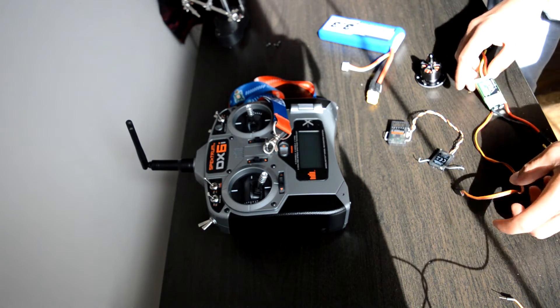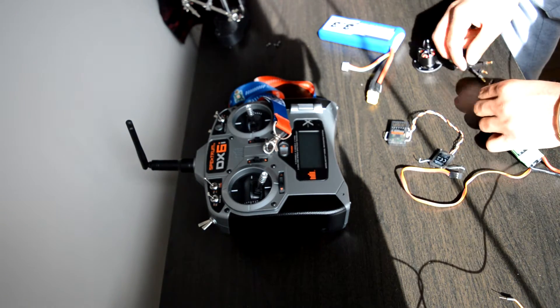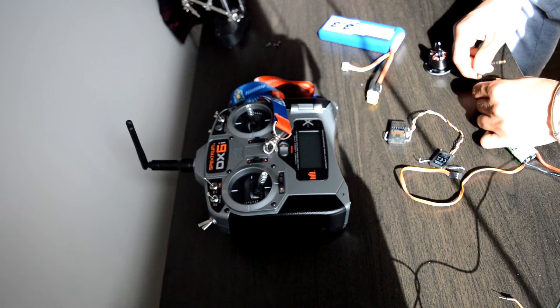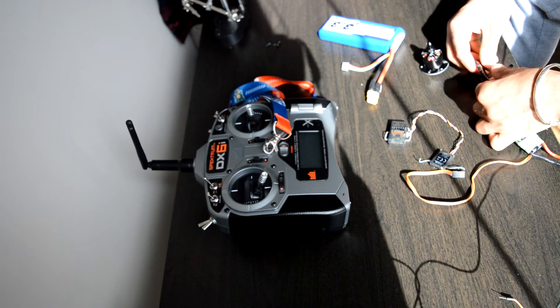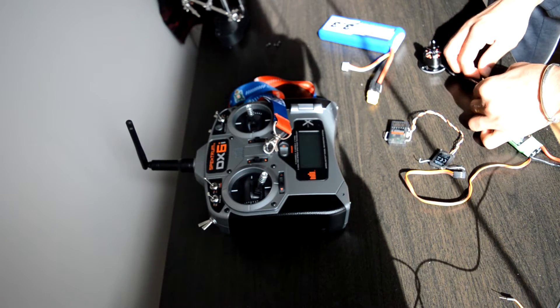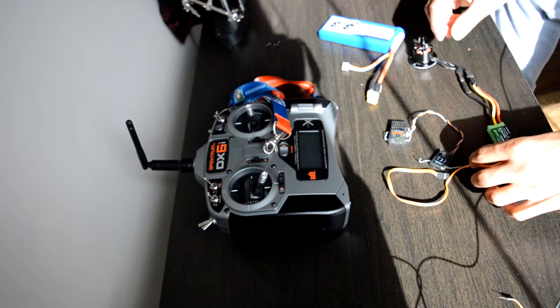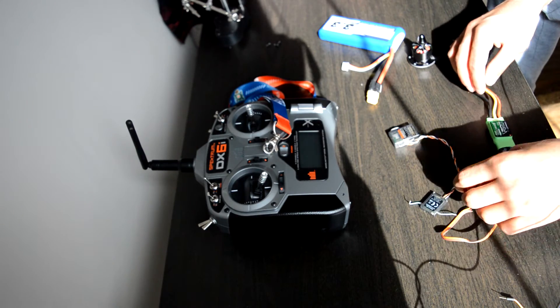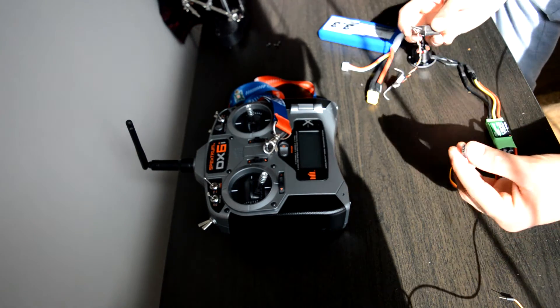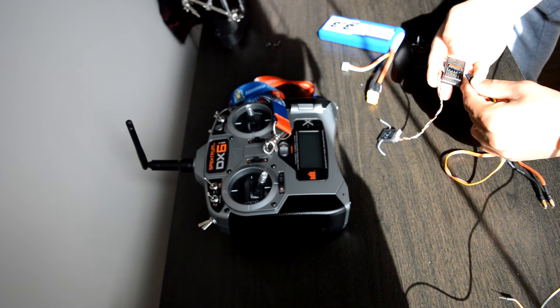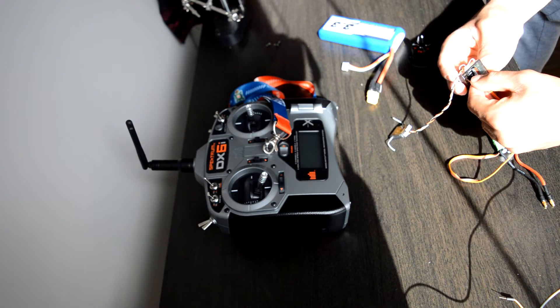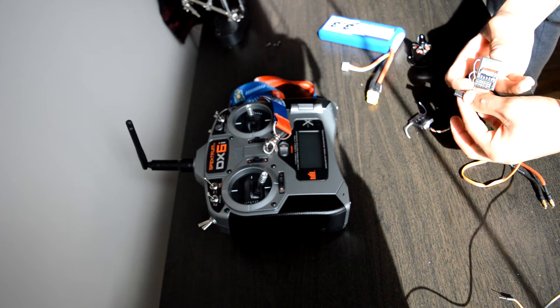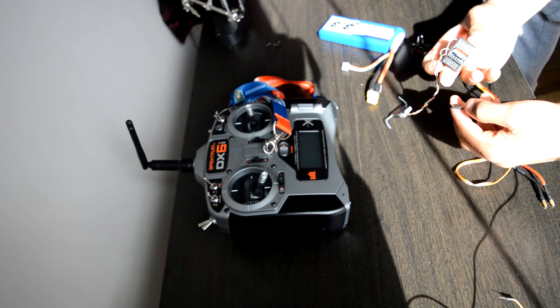I'm gonna simply connect the motor to the ESC. The motor is connected. Next, I'm going to connect the output of the ESC to the throttle input on my receiver.